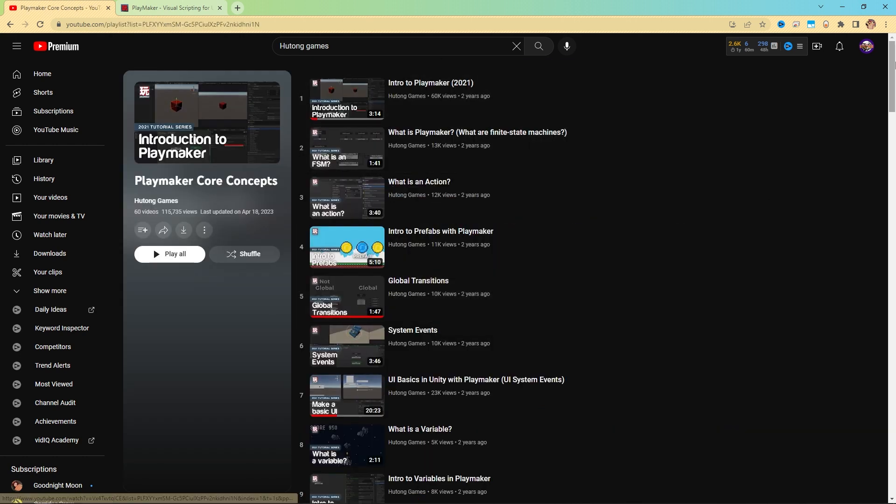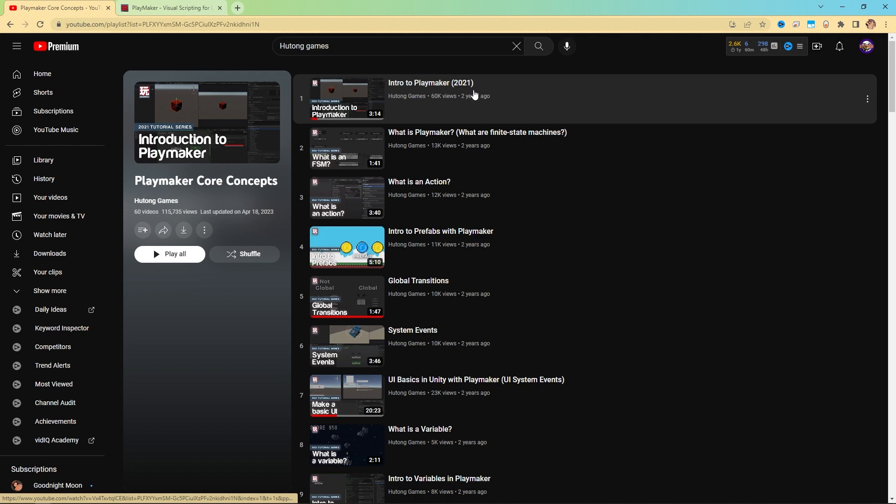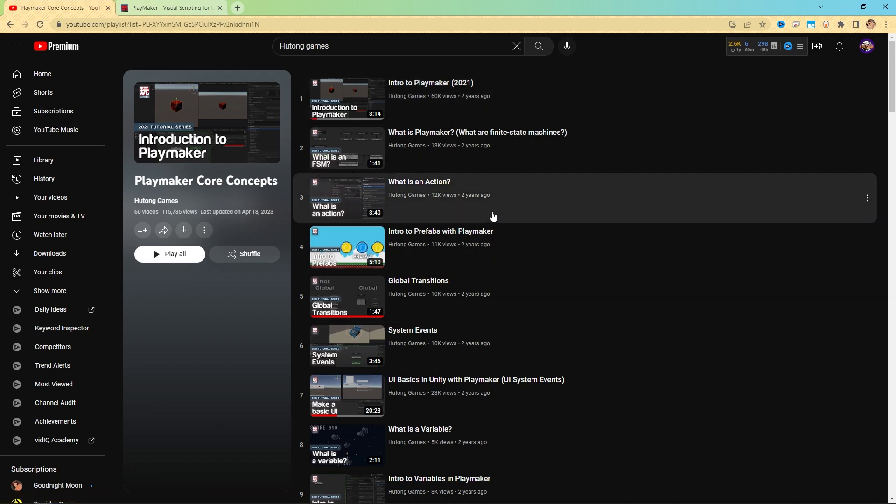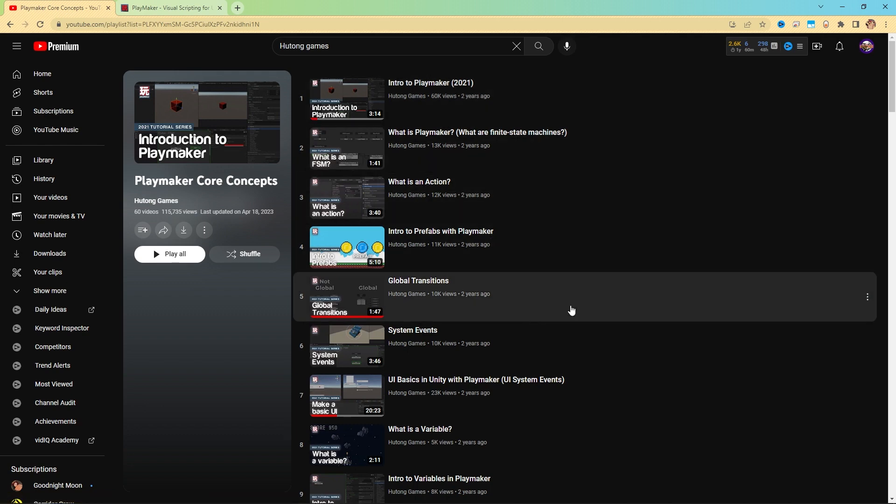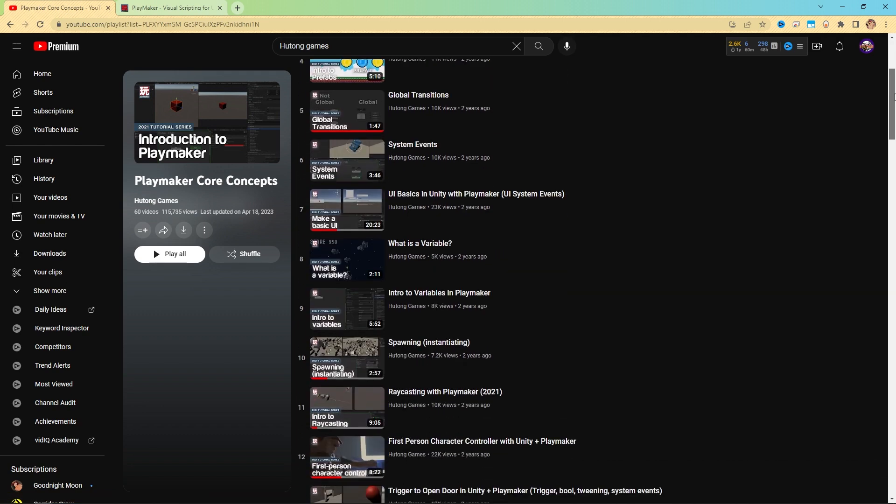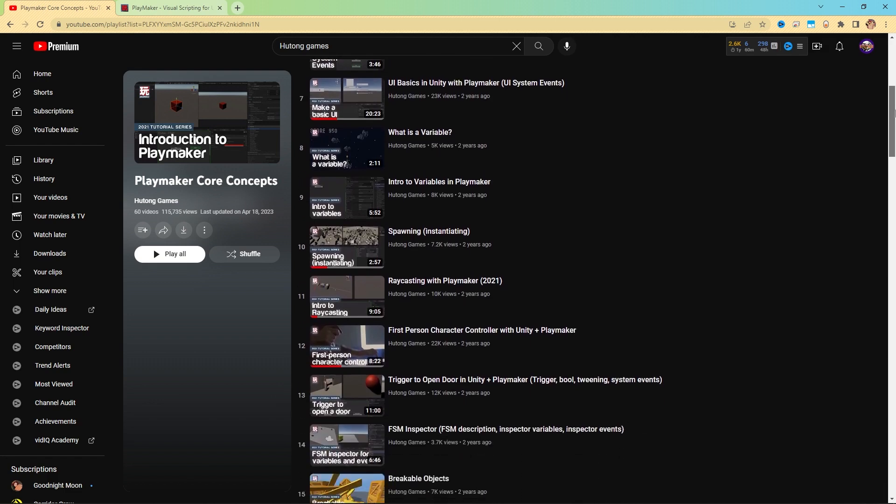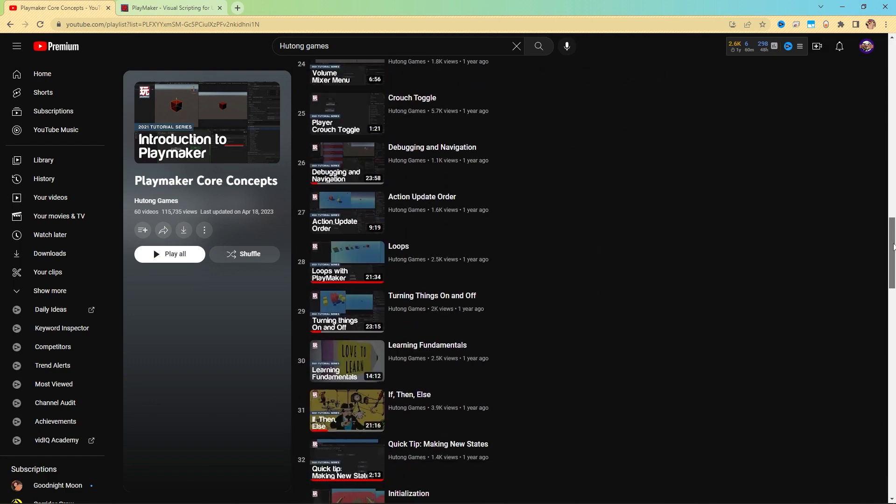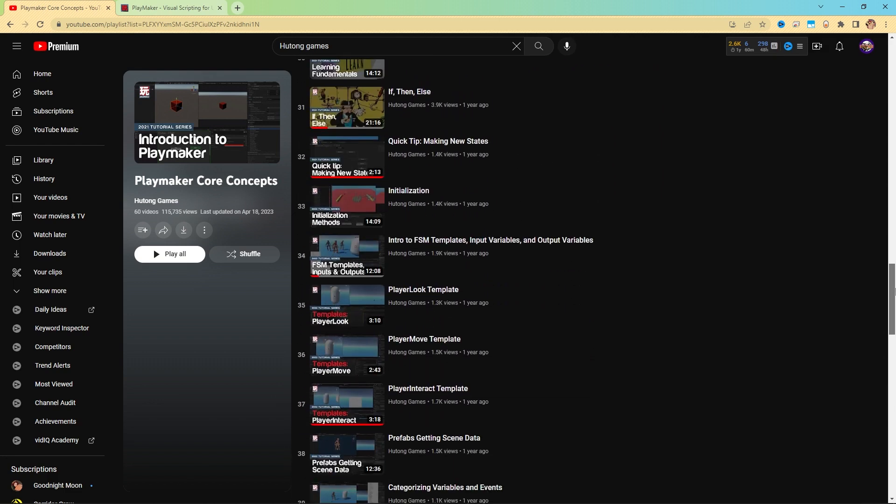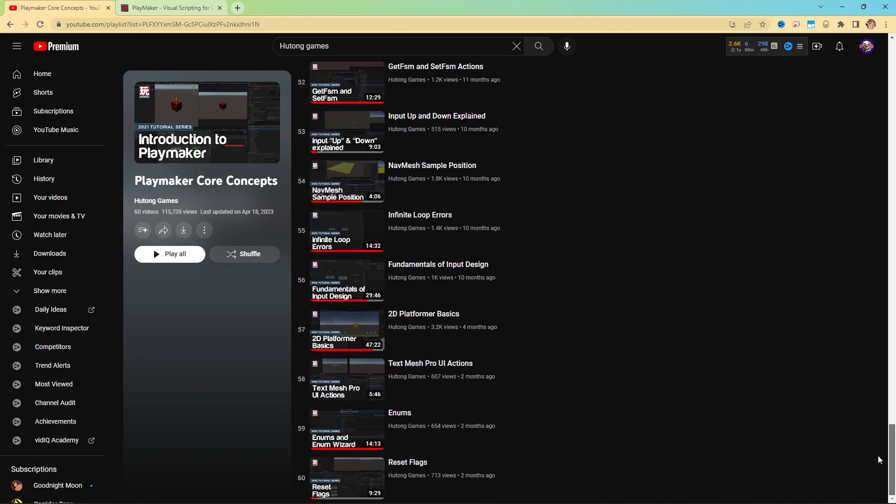In this playlist, you have the introduction of PlayMaker, what is it, what's an action. All these very fundamental ideas are explained in a really beginner-friendly way, and we take you through into more advanced lessons as well.